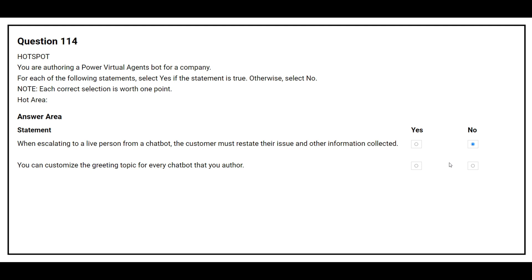The second statement is: you can customize the greeting topic for every chatbot that you author. The correct answer is Yes.